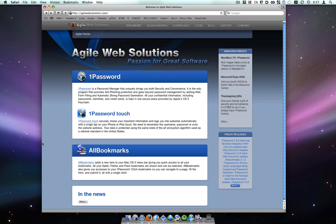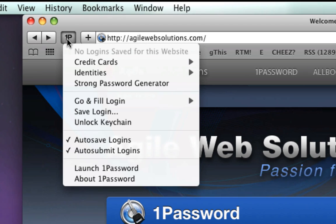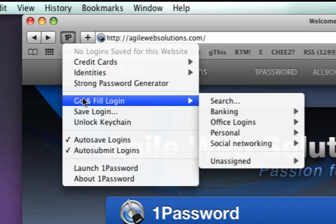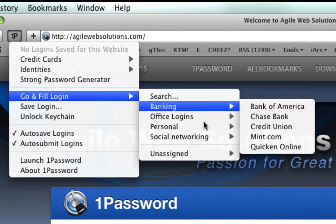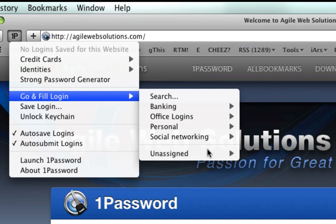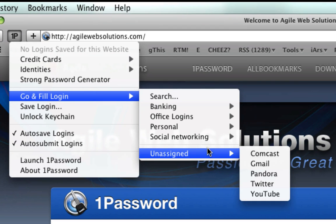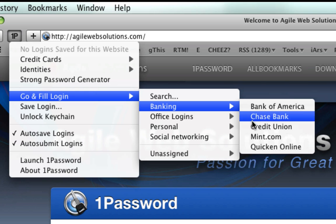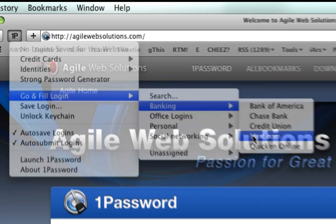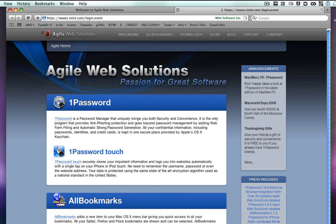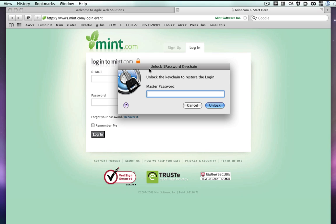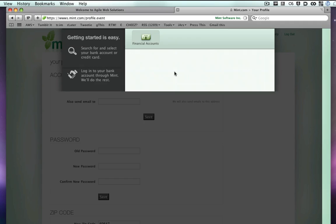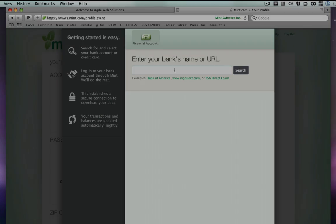The second way to access Go and Fill is from the 1Password button in your browser. Even if 1Password is not running in the Dock, you can click the 1Password button, select Go and Fill, and browse all of your logins just like in the previous example. Pick one, unlock your keychain if prompted, and you will again be quickly logged into the site.